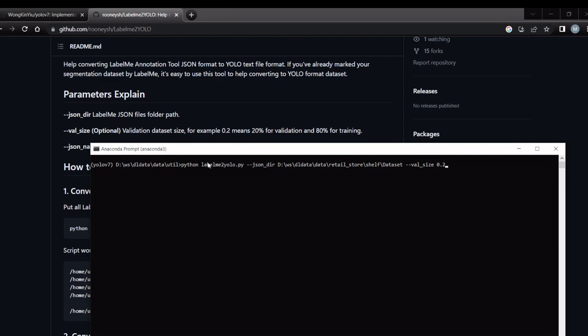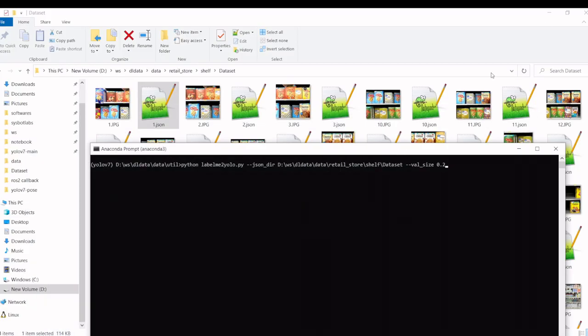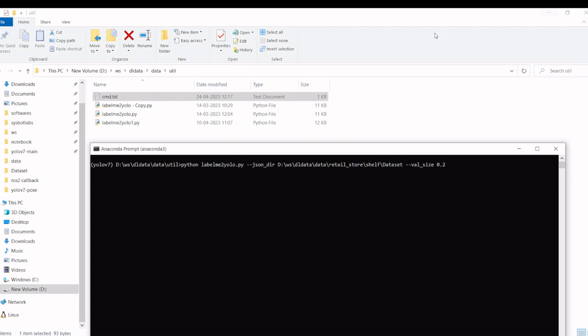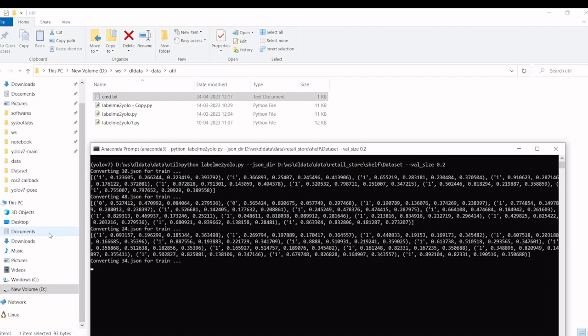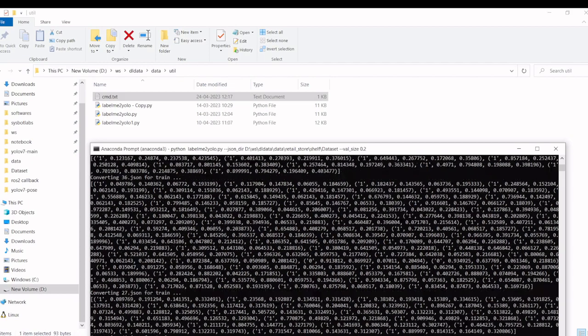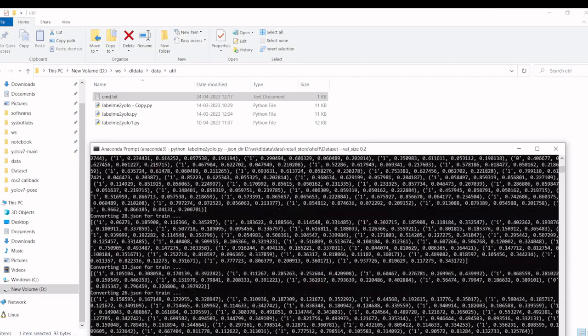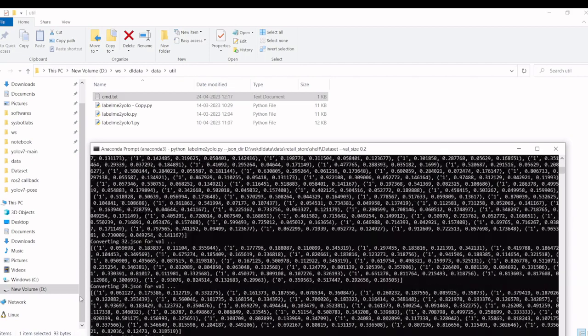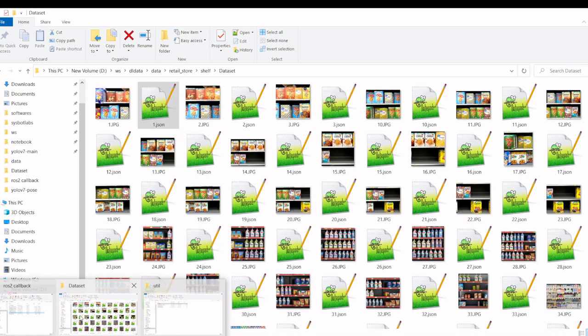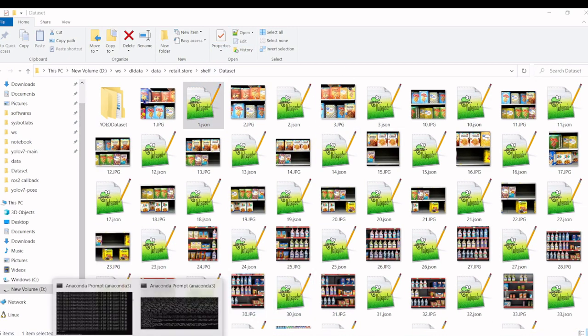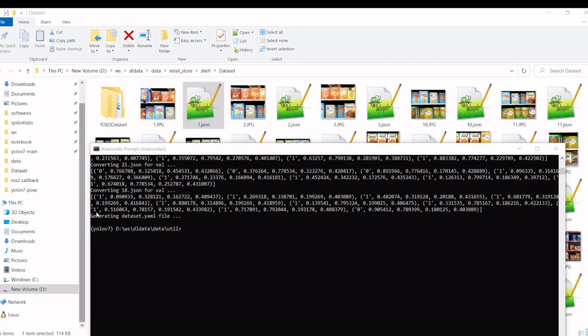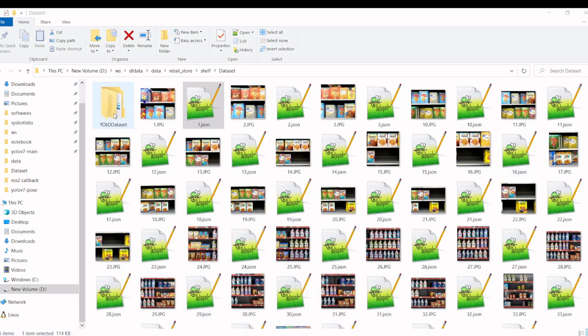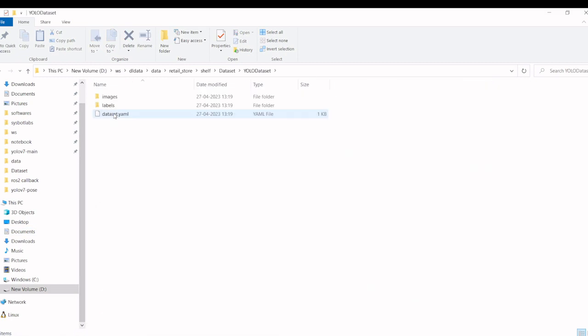So this is a Python file. And we will be mentioning this dataset folder and the validation size. So I am using this Python file directly.